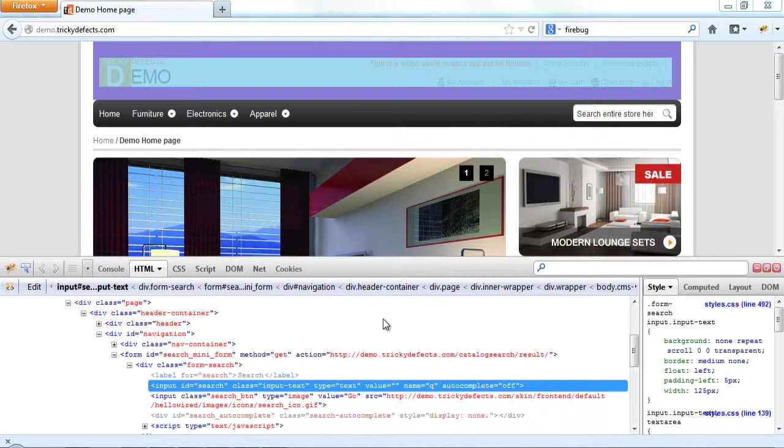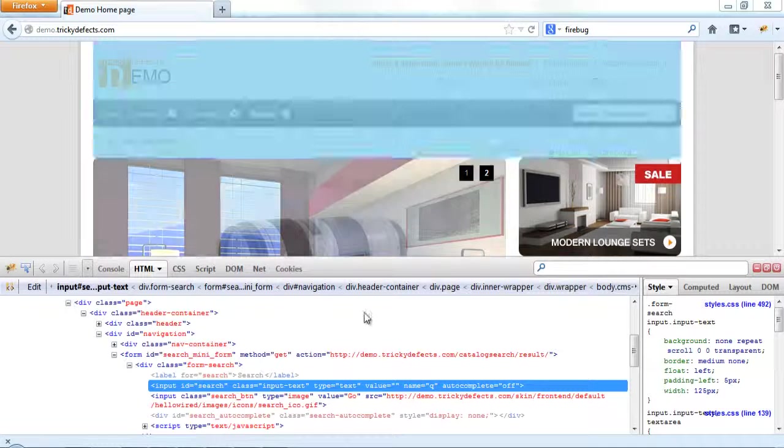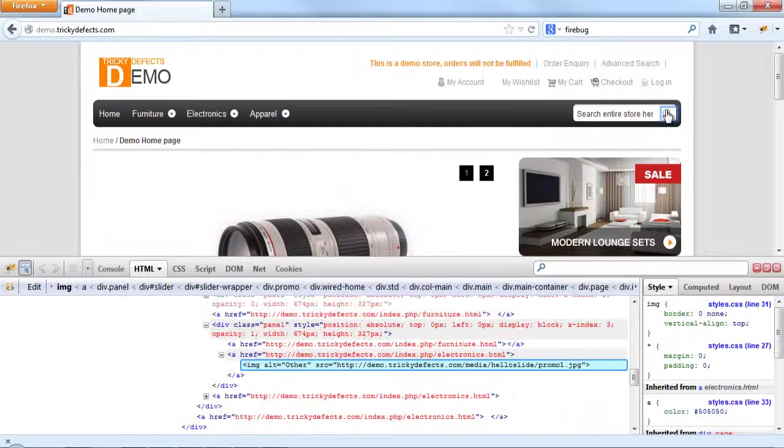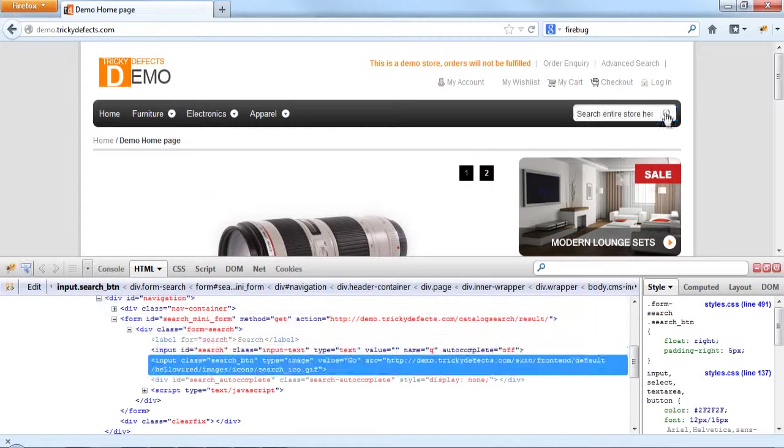The next thing we want to do is click the search button. So using Firebug, click on the button. We can see the HTML.